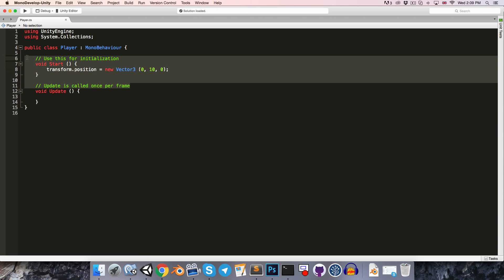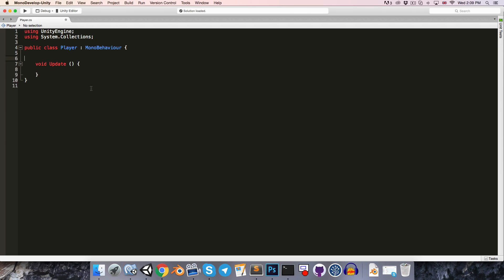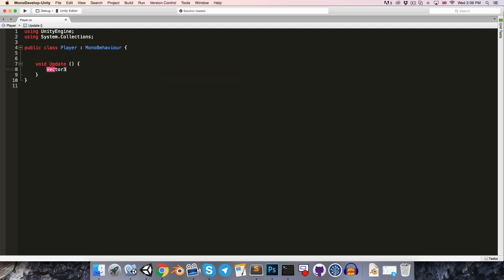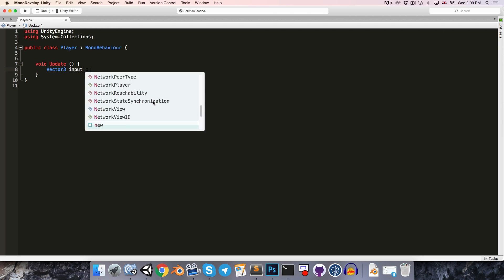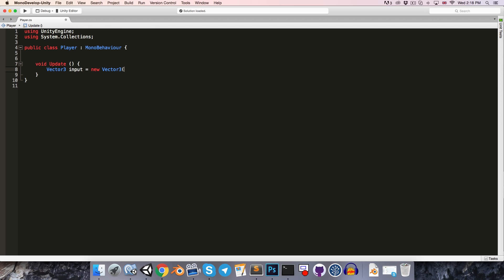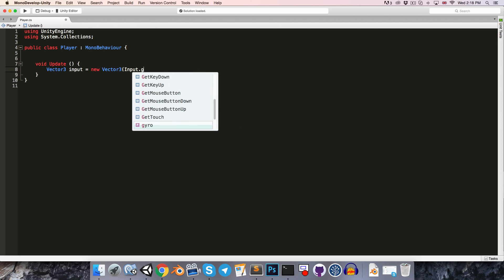Okay, let's go ahead and delete the start method. And inside of the update method, let's worry about getting our input vector. So let's say vector 3, and we can call this our input is equal to a new vector 3. So now for our x value, we're going to want to get the horizontal input. So let's say input.getAxis. Now, as you can see, there are two getAxis methods, getAxis and getAxisRaw.